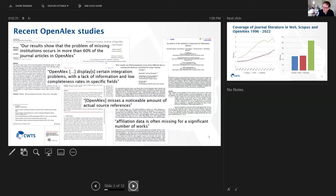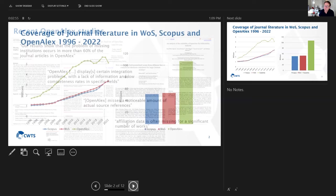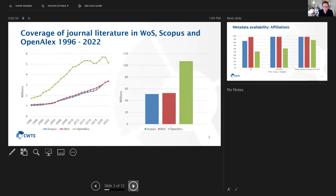These are quite disturbing statements. So where did we get the audacity to publish a Leiden ranking, university ranking based on OpenAlex data? Well, that is something that I want to make clear.